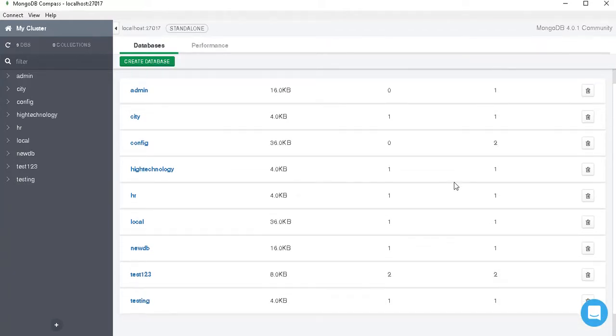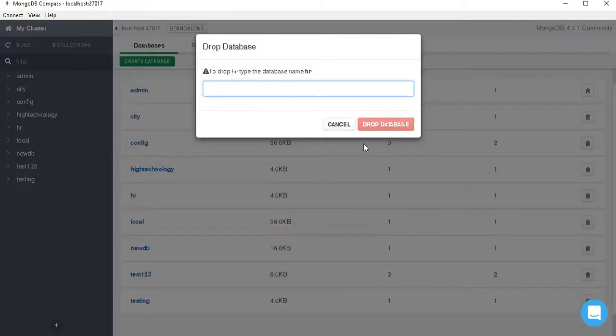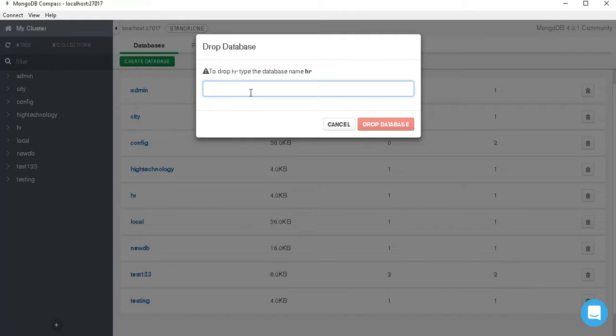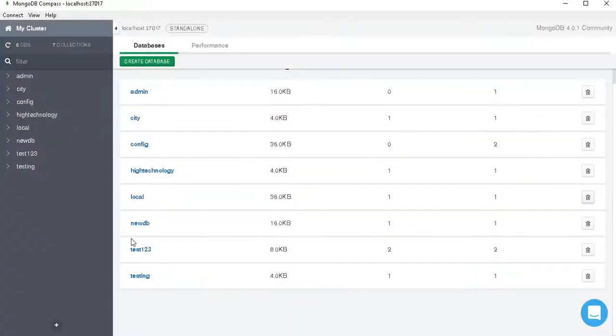Here I am deleting a database of name HR, so just click on it and it will ask us to drop HR. Type the database name HR. So here we have to type our database name and then click on the drop database. And you can see that our database of name HR is dropped.